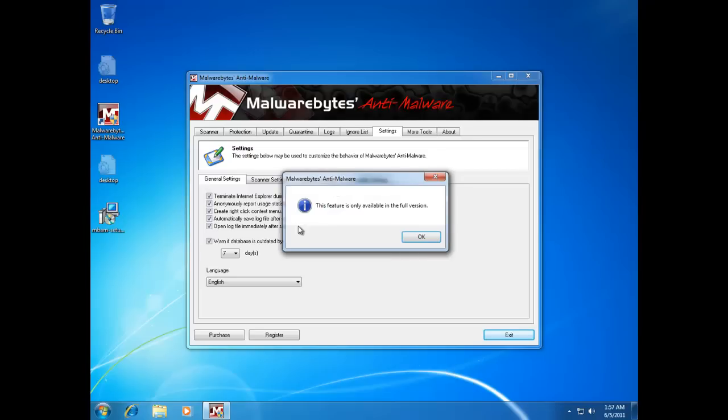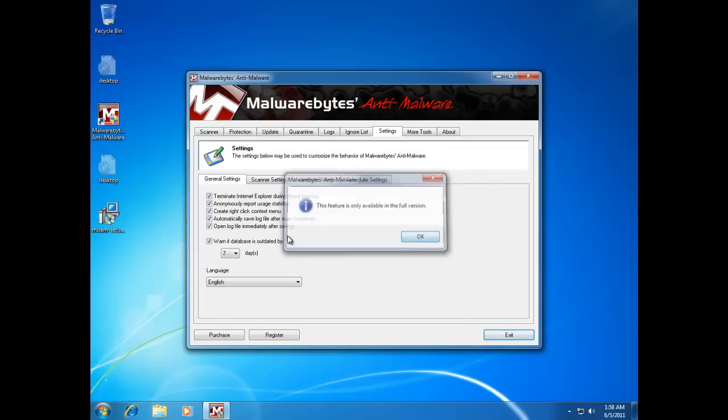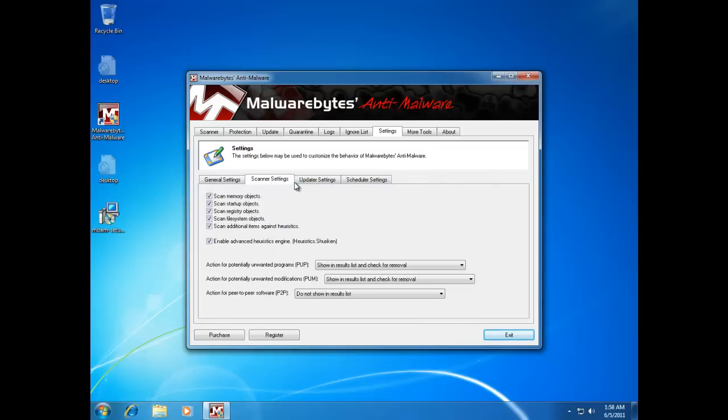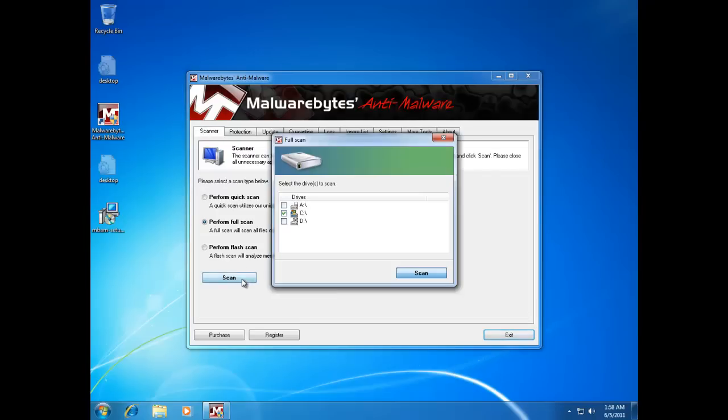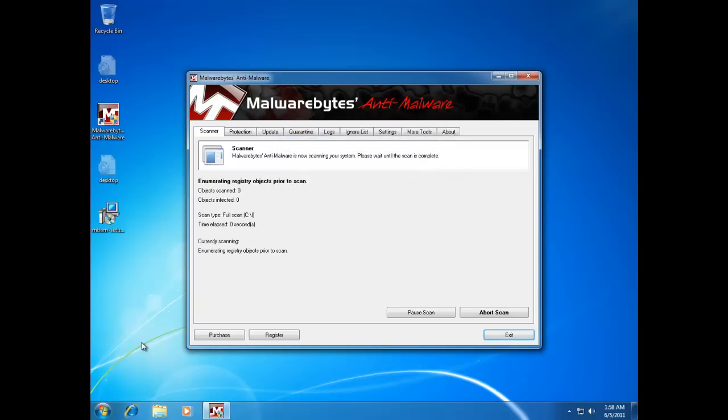Under 'Action for potentially unwanted programs,' select 'Show in results list and check for removal.' That's all you need to change. Now perform the full scan and I'll come back with the results.